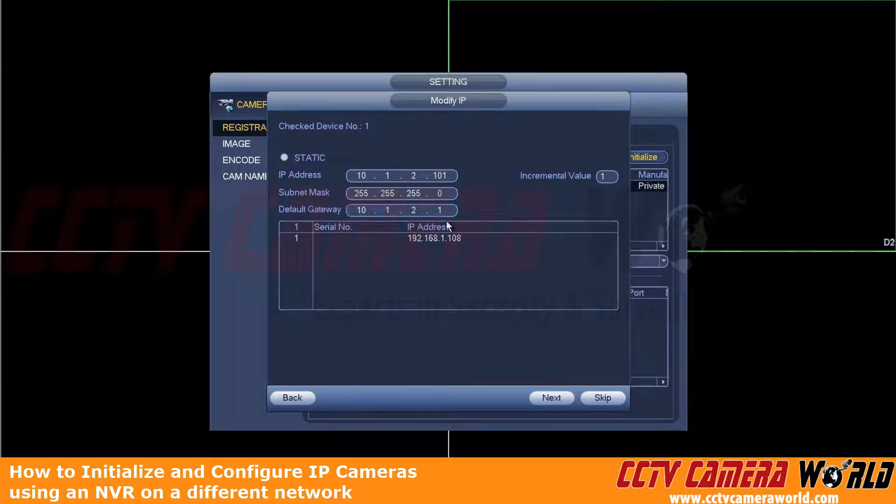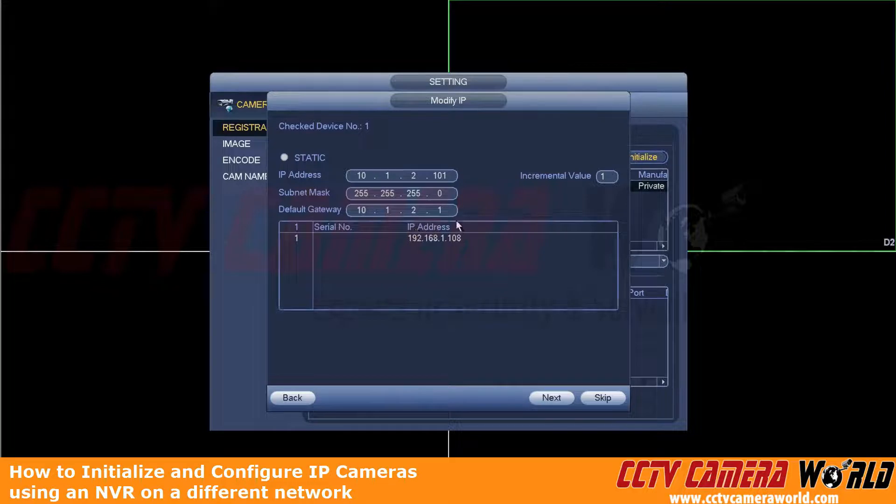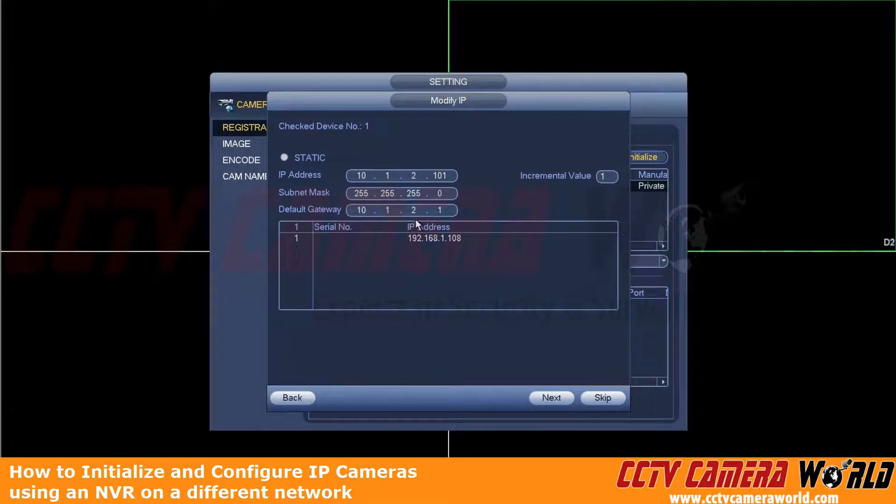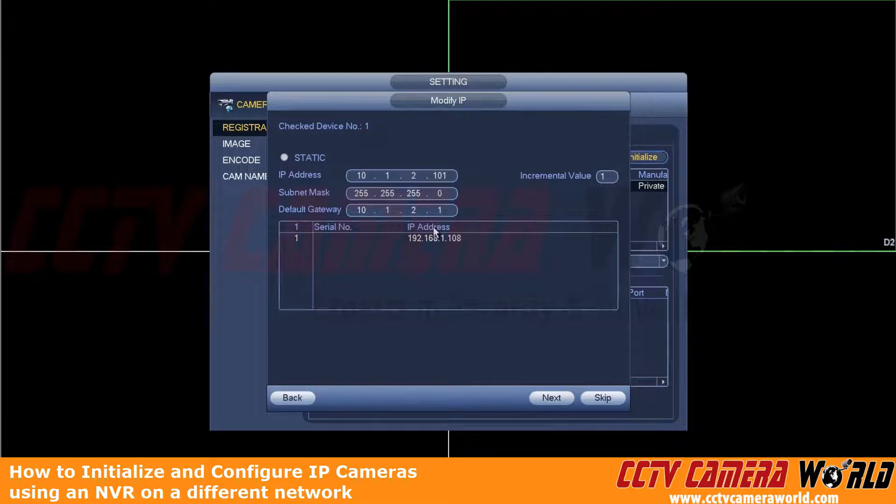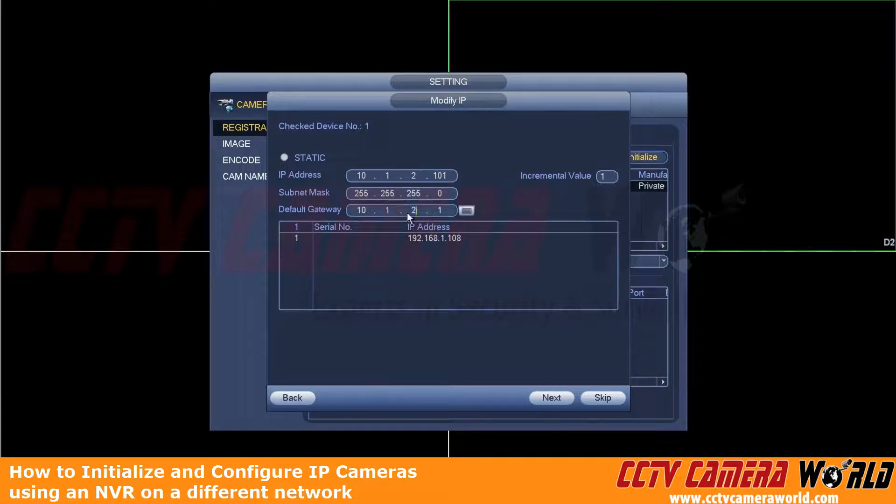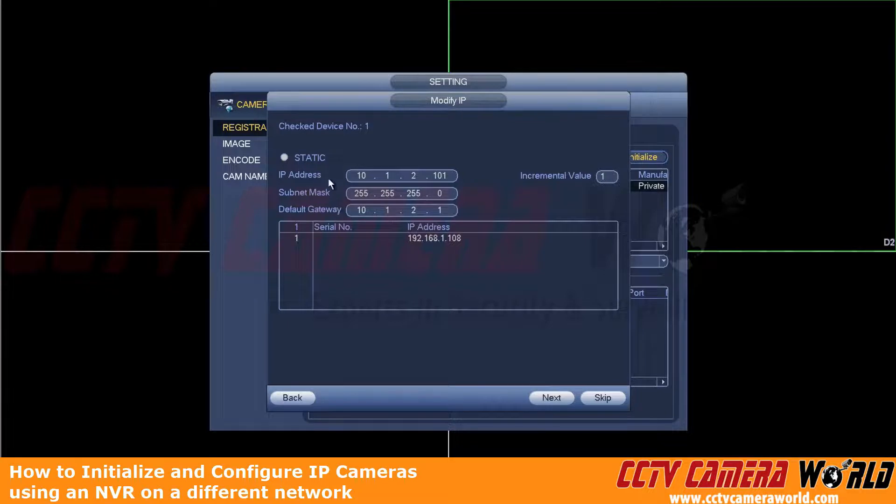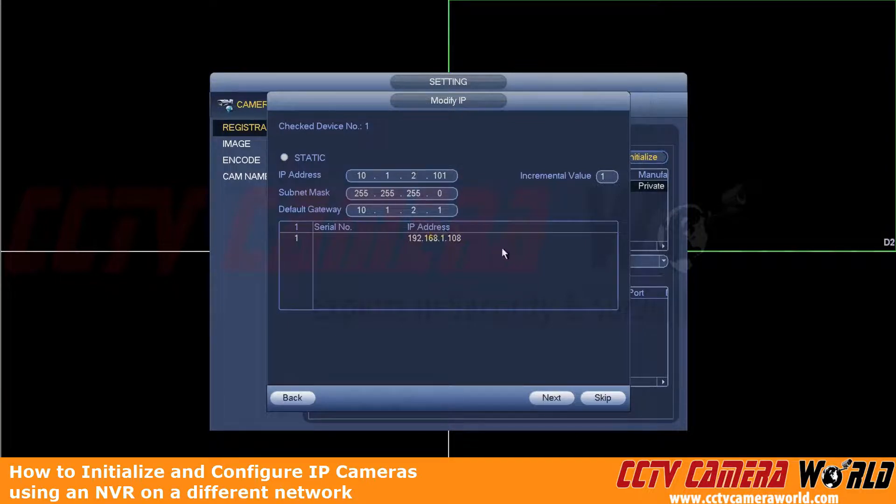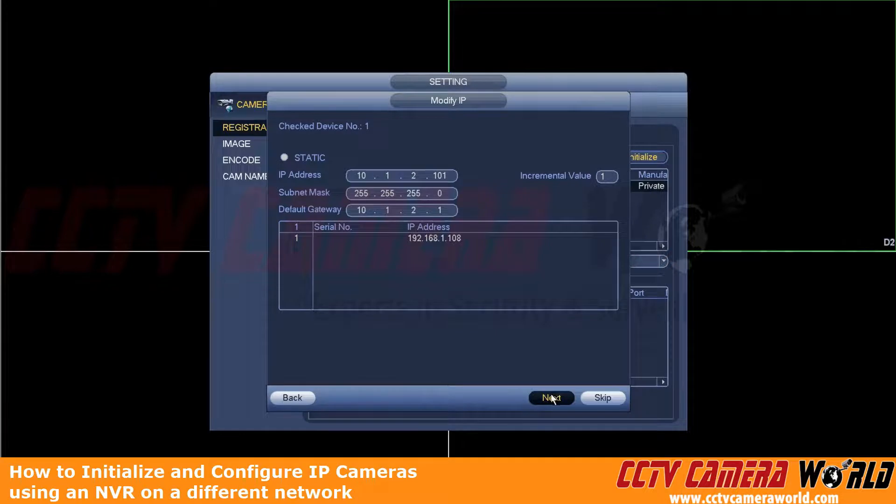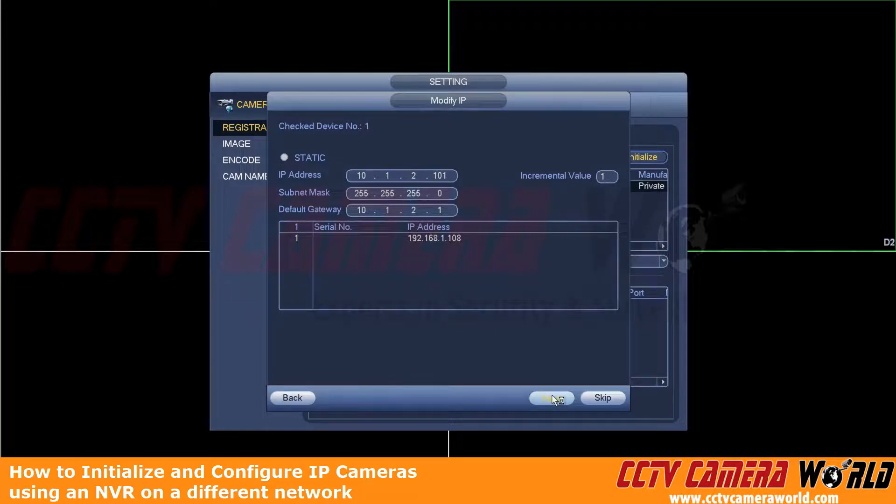And I know that to be the IP address of my router. And this is very important too if you want this camera to eventually connect to the internet. And it also, I don't believe, will allow you to change the IP address unless the gateway and the IP address subnet match. So now we're going to click next to initialize and change the camera's IP address.